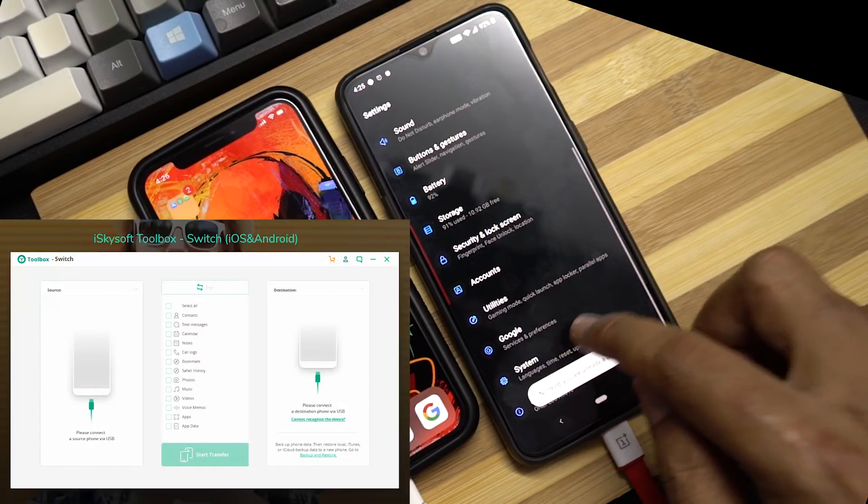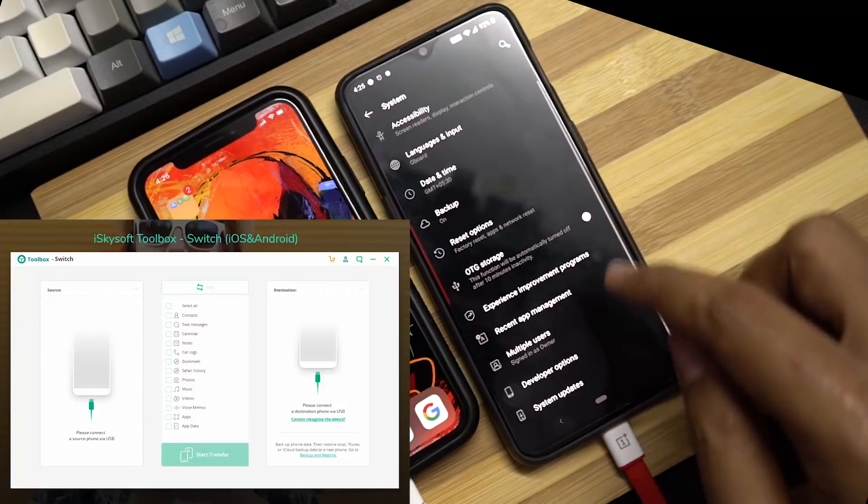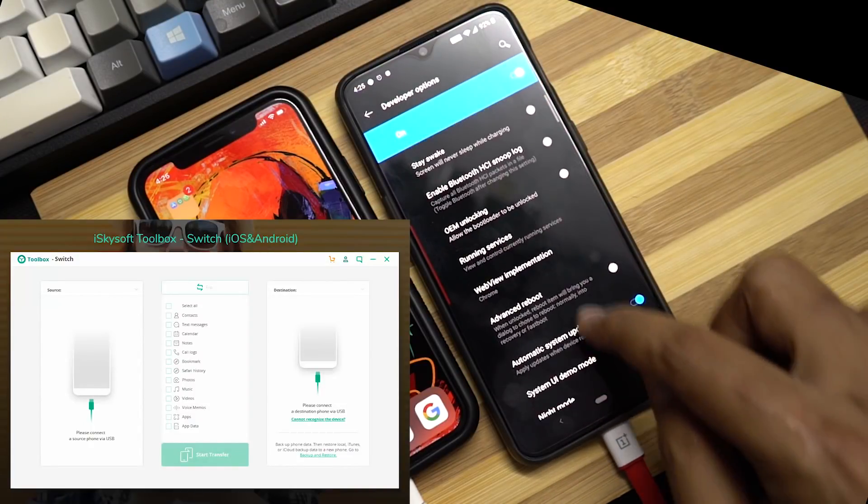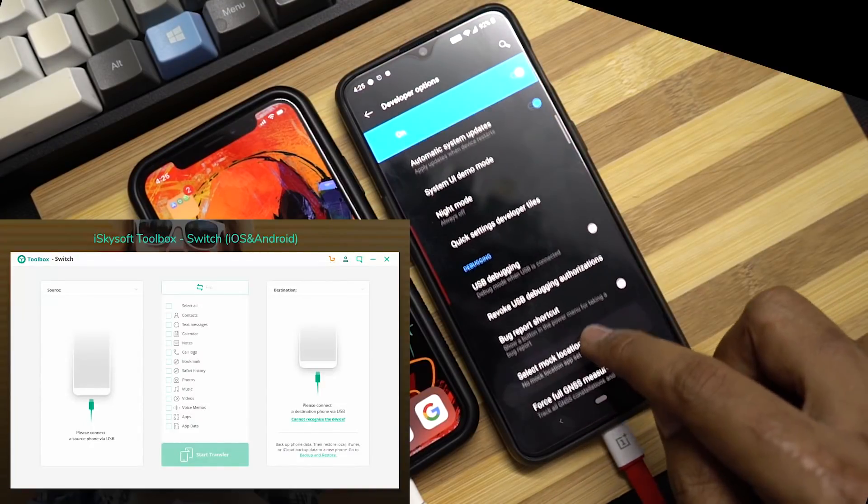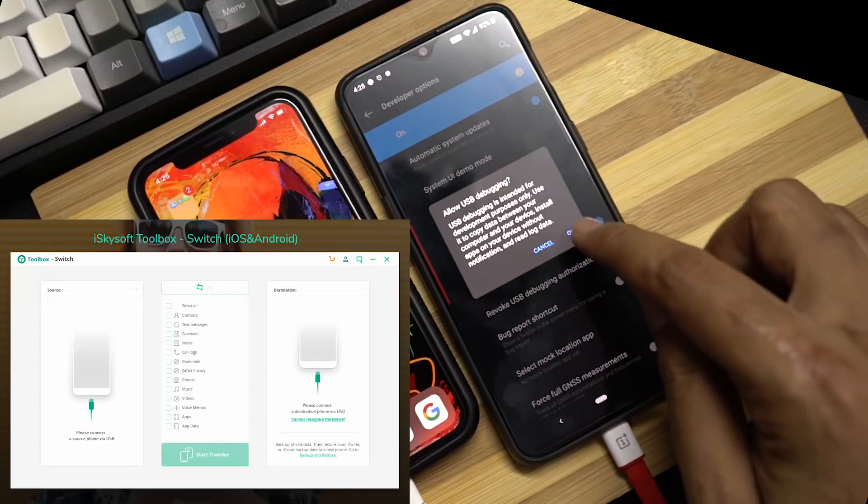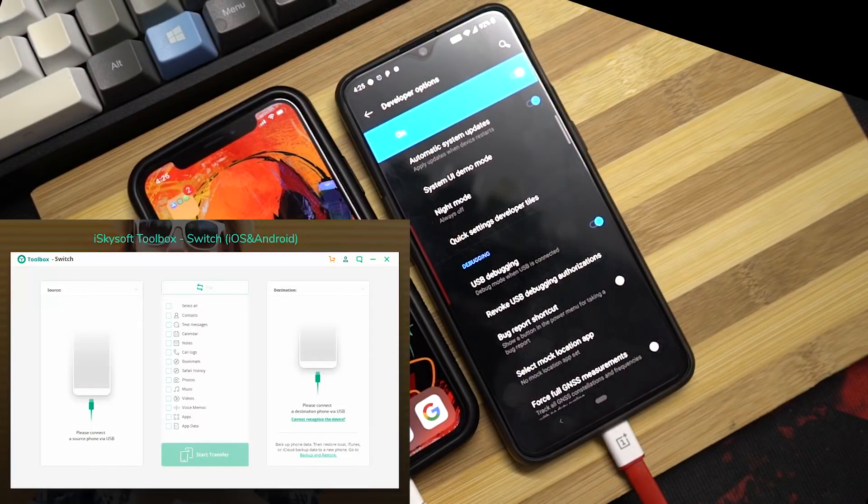Now go back a step, then select system. Now scroll down and select developer options. Then scroll down a bit and enable USB debugging. Now just click OK and you're done.